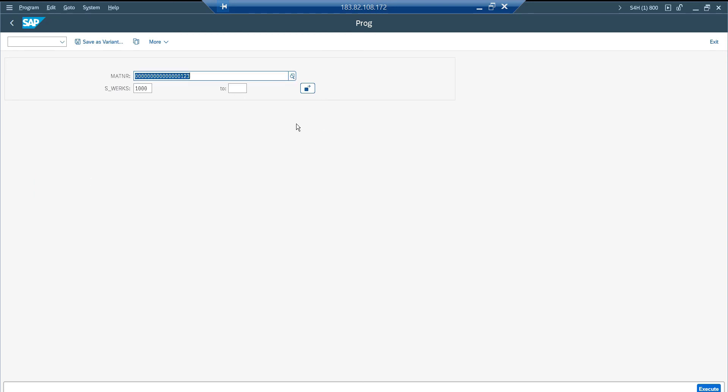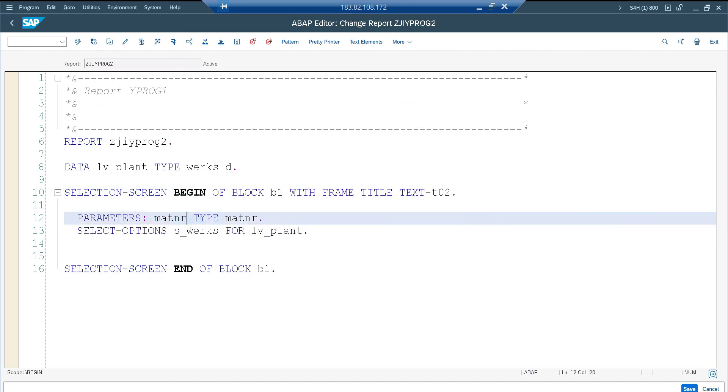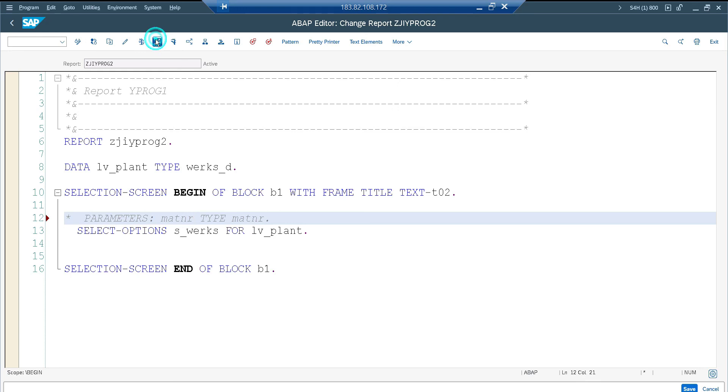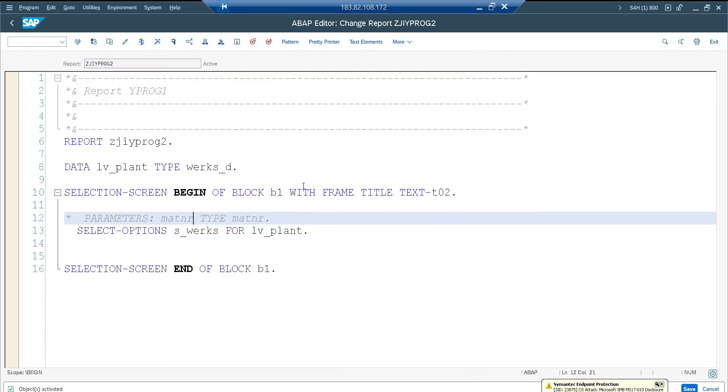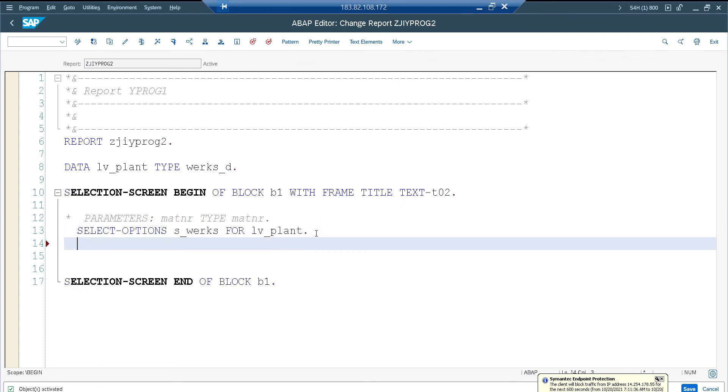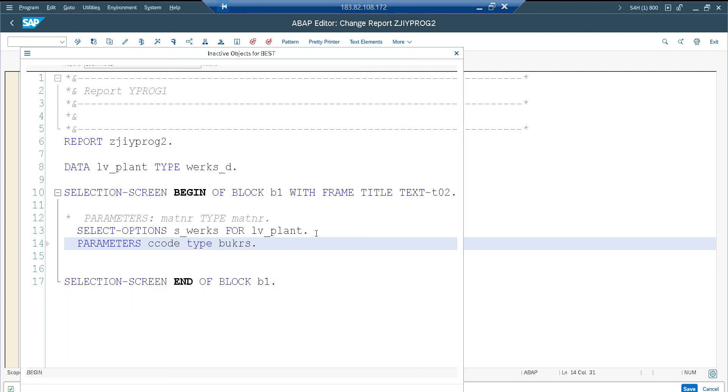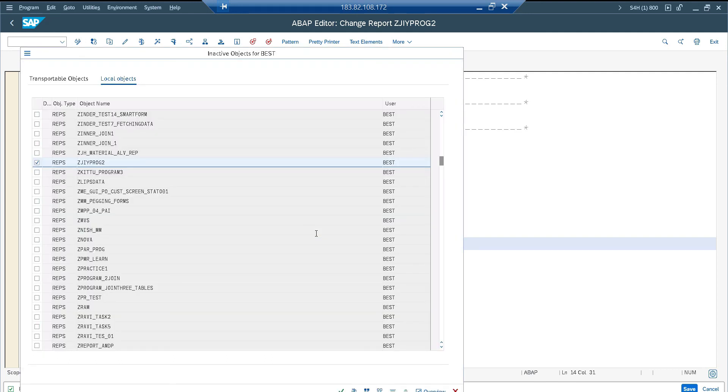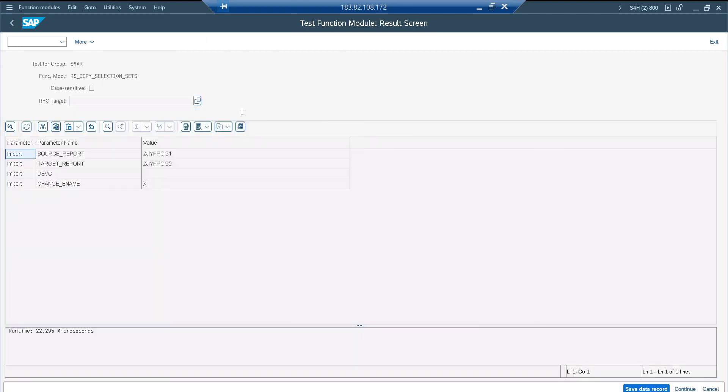So now suppose there is a name change. I just commented it, or there is a different name. Let me have one more here. Parameters, company code type. So what will happen from the function module perspective? So just go back. Again execute.